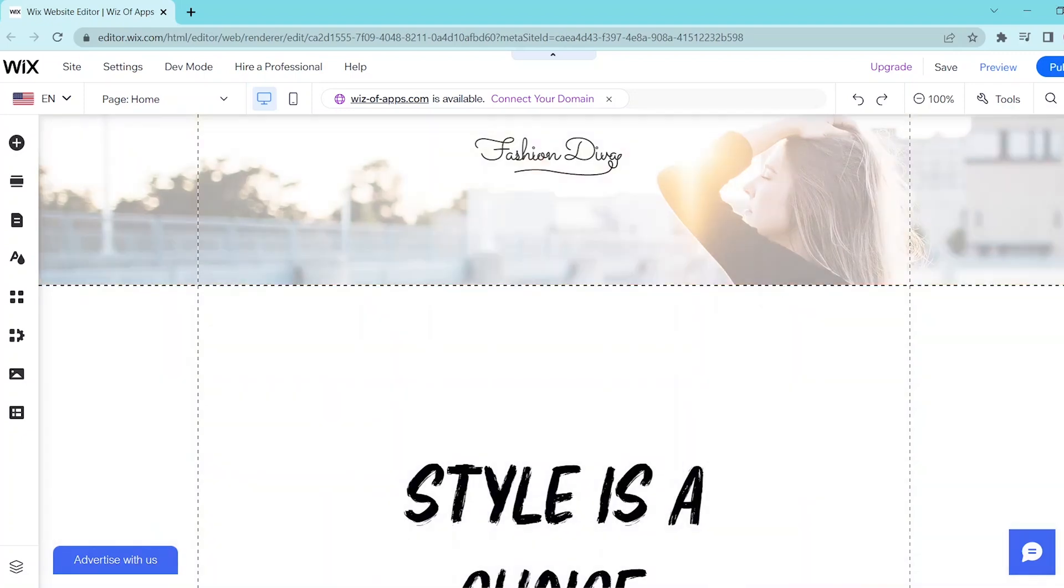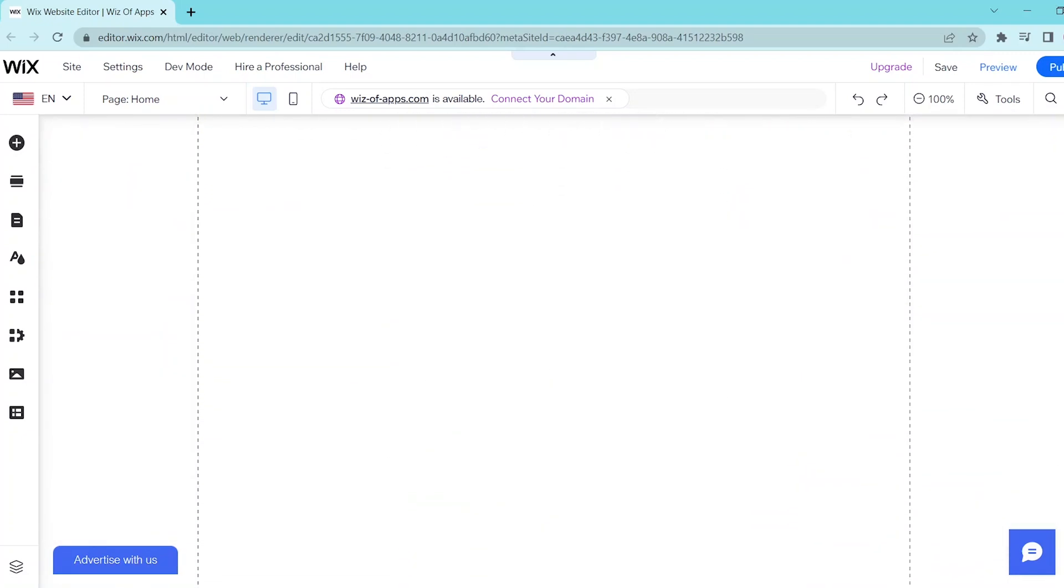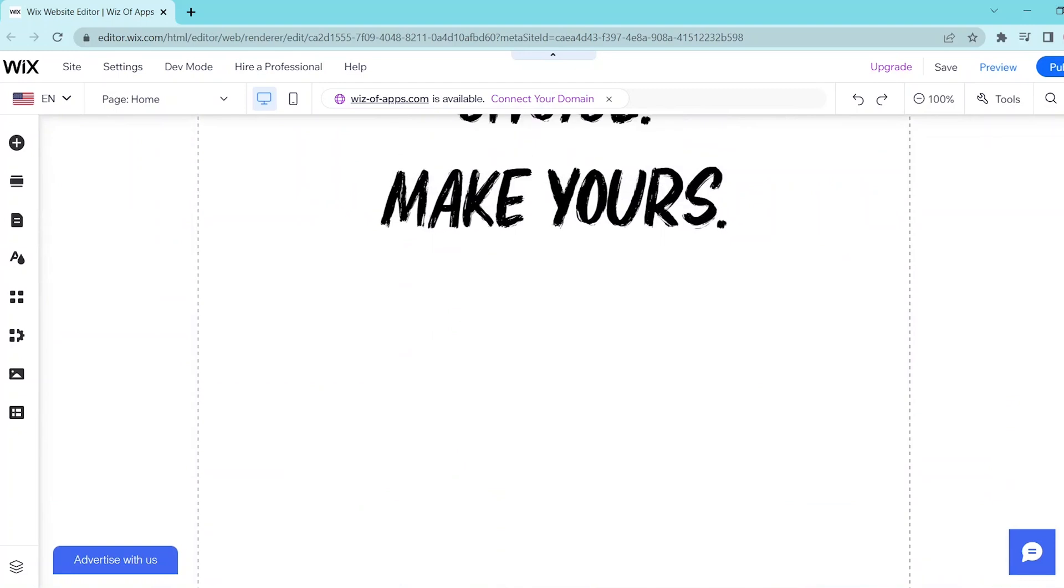So first, go to your Wix website editor and then scroll down to the section where you would like to add in your button.